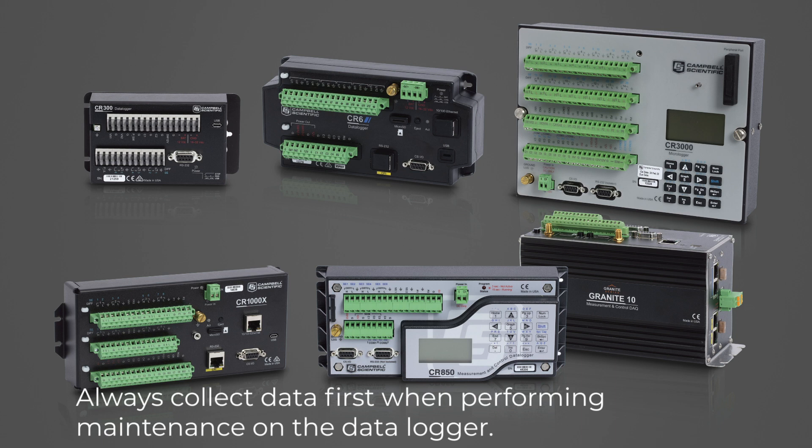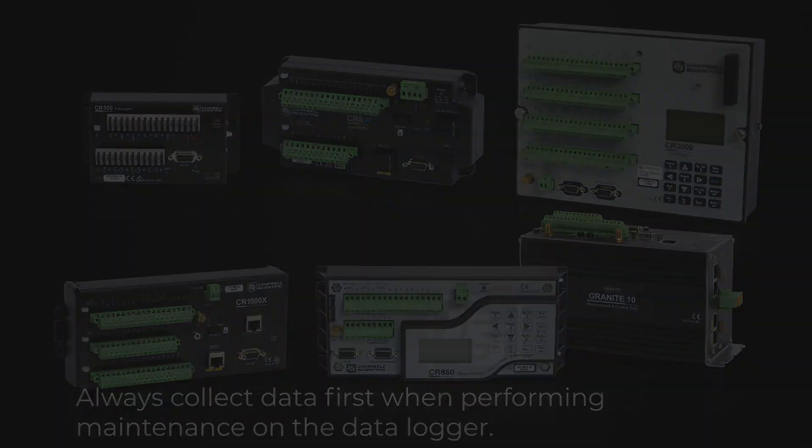This process will not backup or restore data in the data logger. Always collect data first when performing maintenance on the data logger.